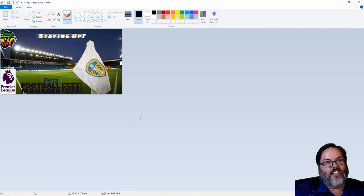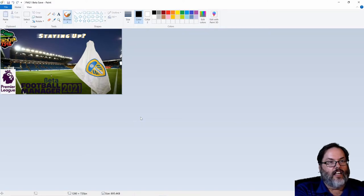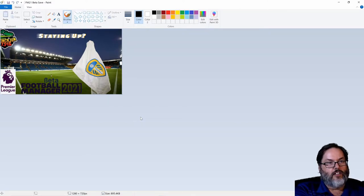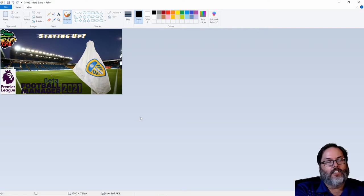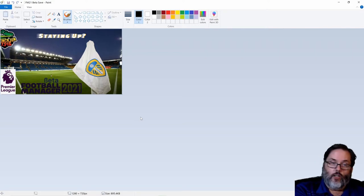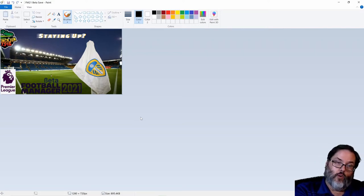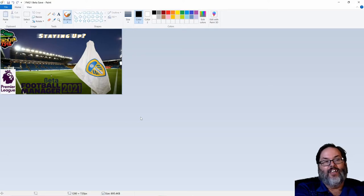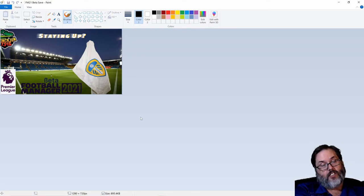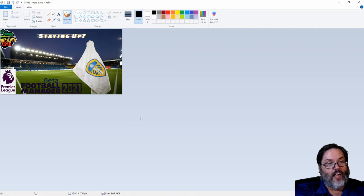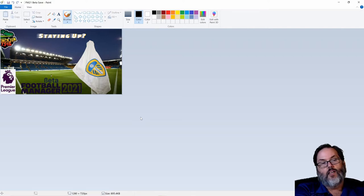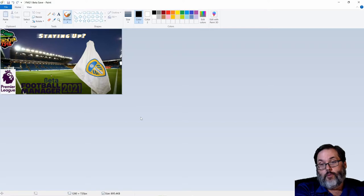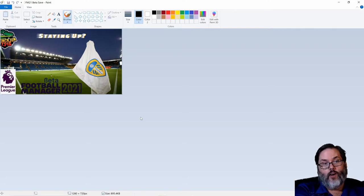There we are. It's going to be called Staying Up, Leeds United FC, Football Manager 21 Beta. And we will see over the course of one or possibly two seasons, depending on how long it takes the full release to come out and how fast we get through our first season.